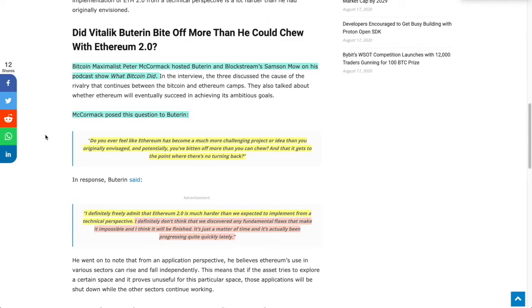Vitalik said, I freely admit that Ethereum 2.0 is much harder than we expected to implement from a technical perspective. So right there, you can look at it two ways. You can look at it as someone who is just honest and says, hey, this was a lot harder than we thought it was going to be.